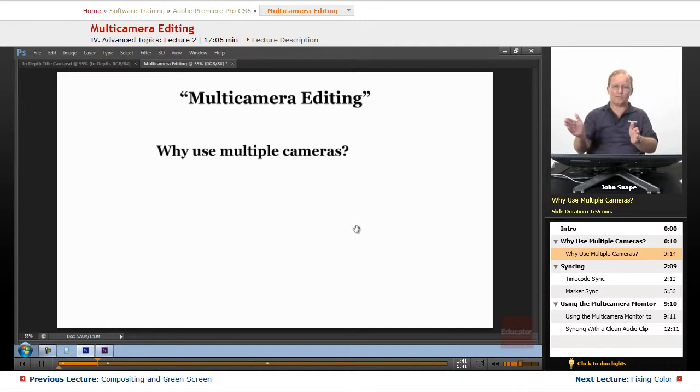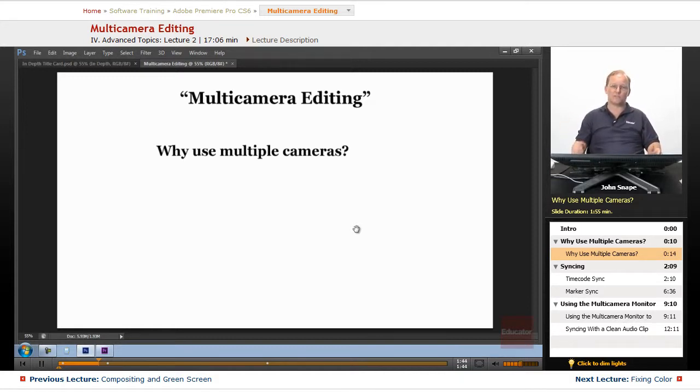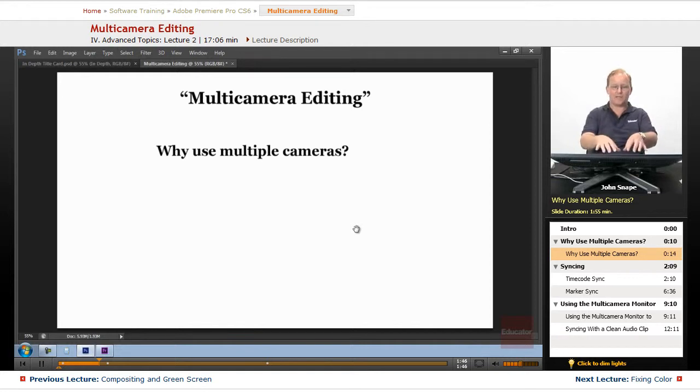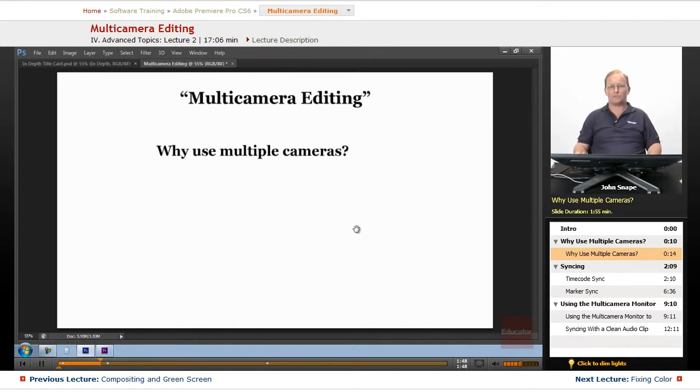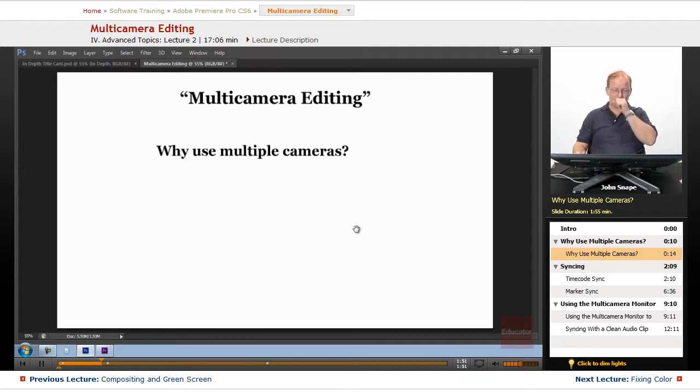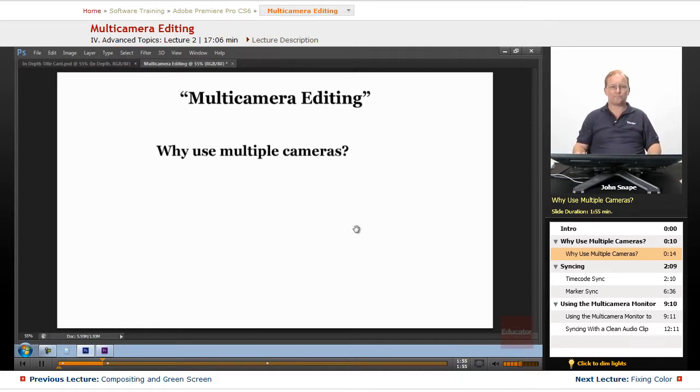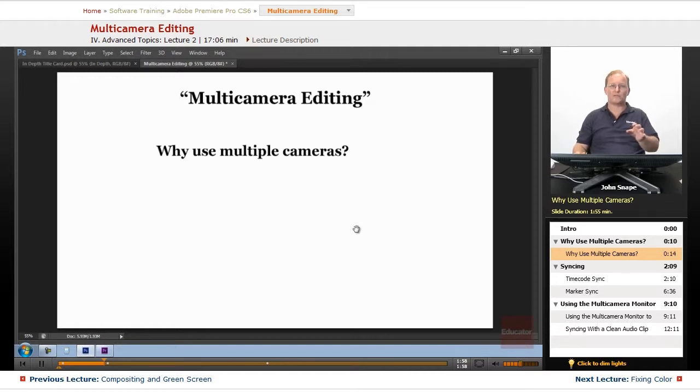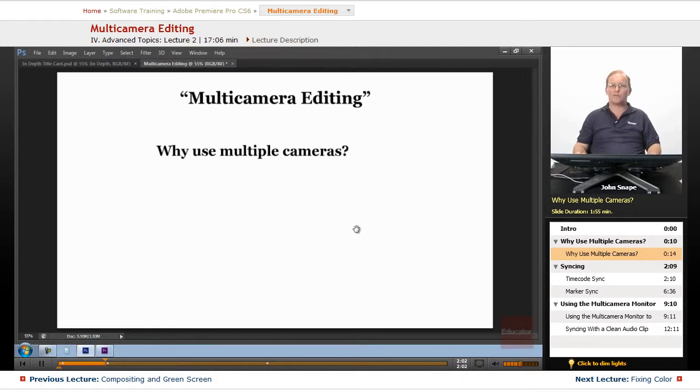They might cut while they're doing the recording or they might just record all three and then come in and do what we're going to do here which is multi-camera editing. Even though we have it set up just for two cameras, it works with any number of cameras, however many Premiere will work with, however many your system can handle.